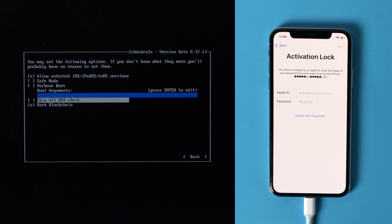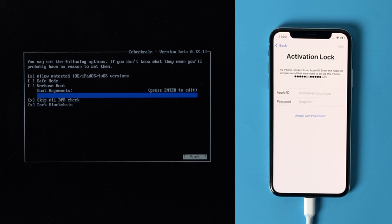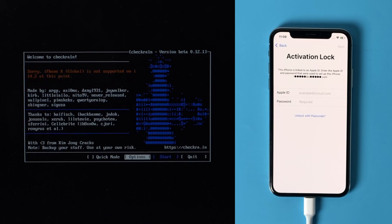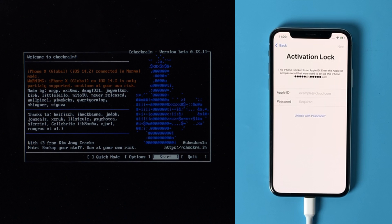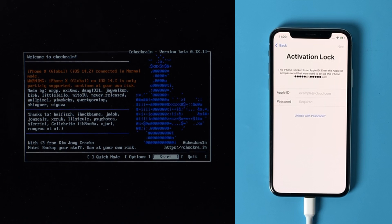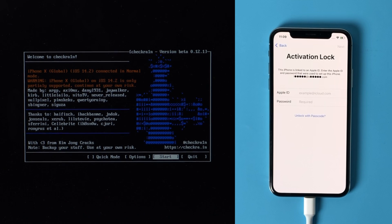After selecting skip A11 BPR check, press enter to select. Then you should see the device information right here. Go ahead and hit start.